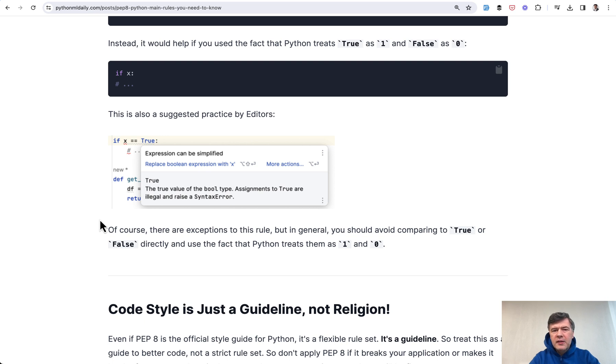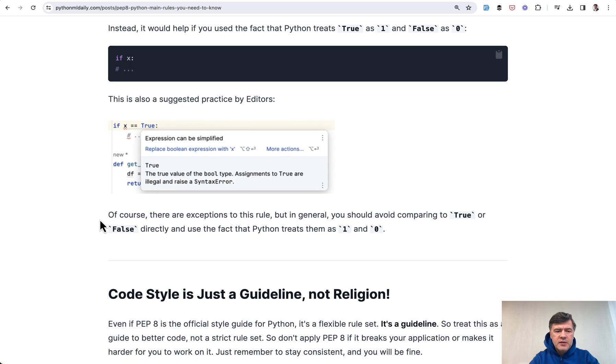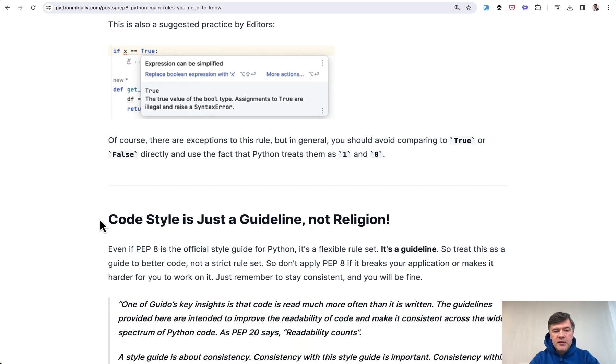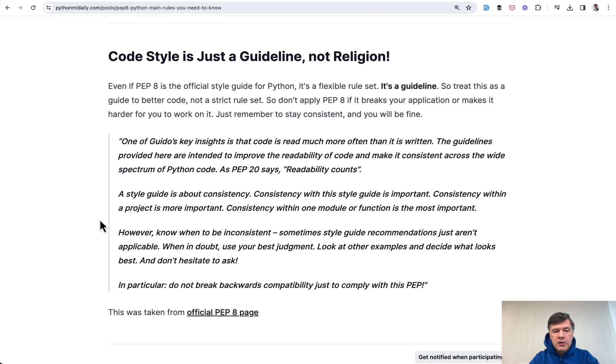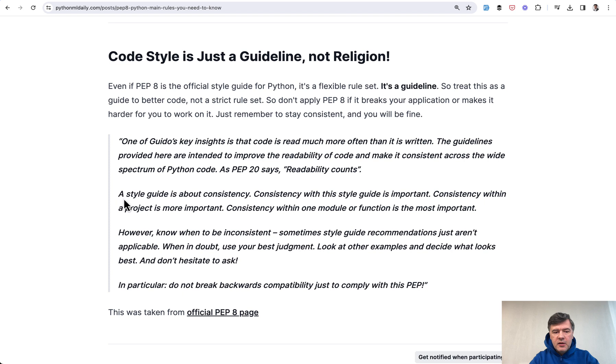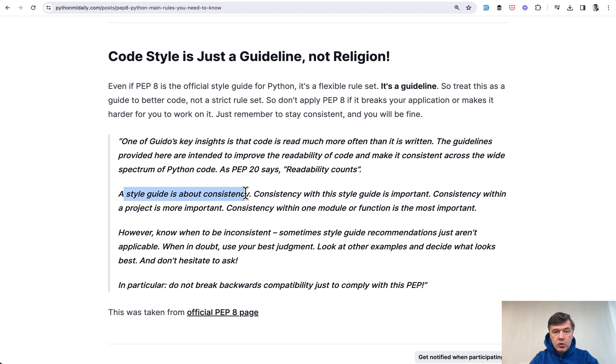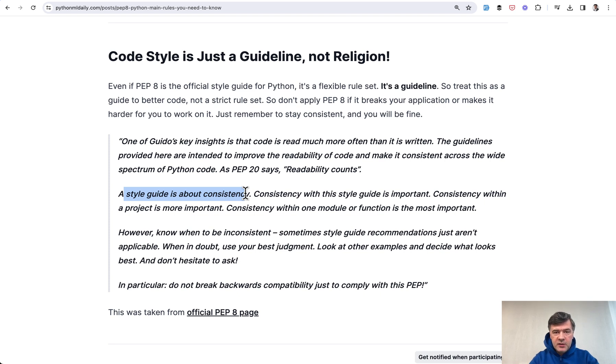Apart from that, there are a lot of rules, but they are not that important, at least from my experience. In general, this is a quote: code style is just a guideline. The style guide is about consistency. Whatever you write in your code, be consistent in your projects or in projects of your team, and then it will make life easier for all of you.